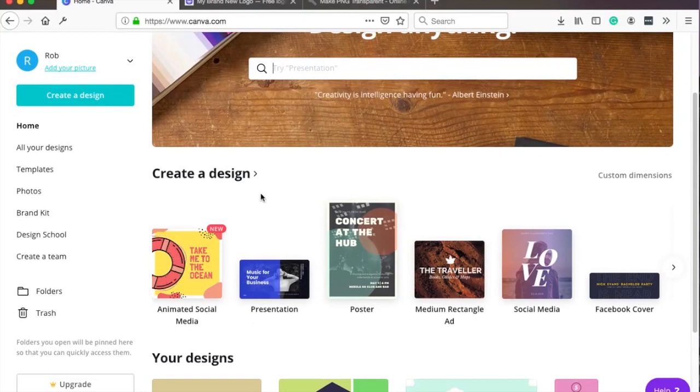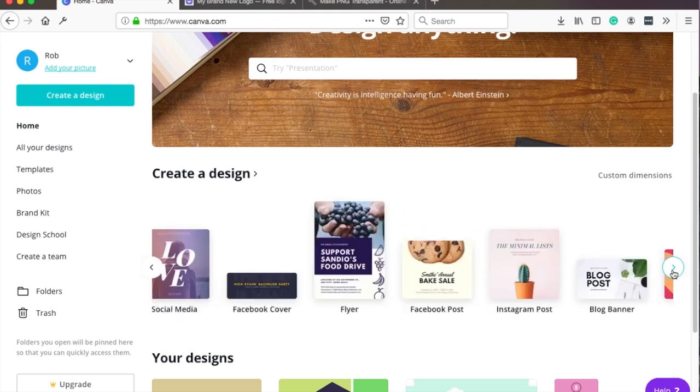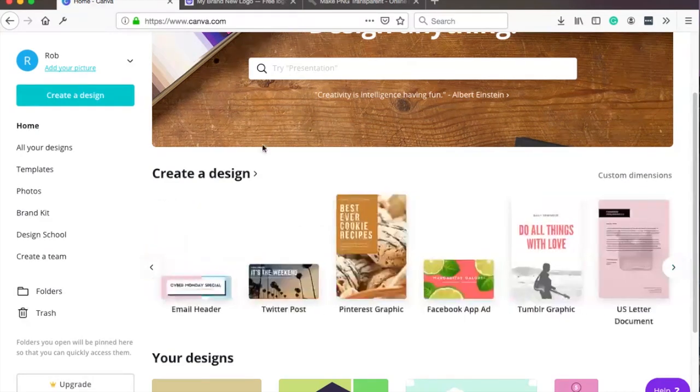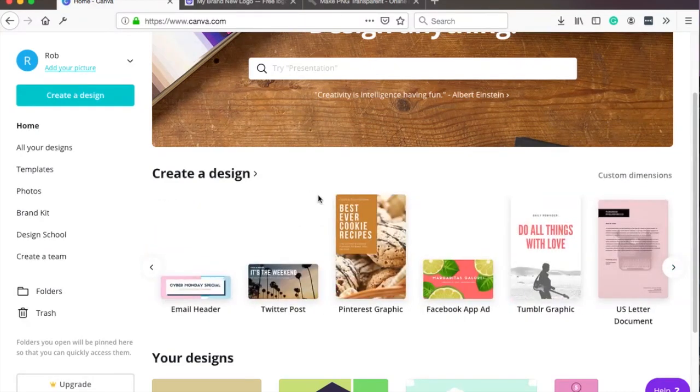So you can have posters, Facebook covers, Pinterest covers and you can also have cards, emails, whatever you need you have in Canva's dashboard. They have a lot of templates.